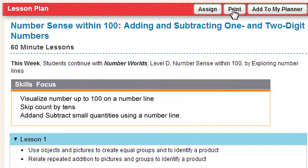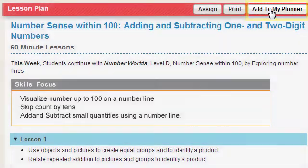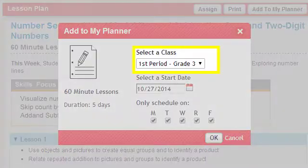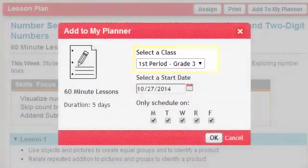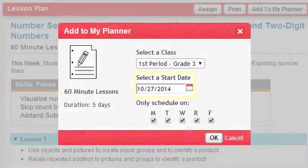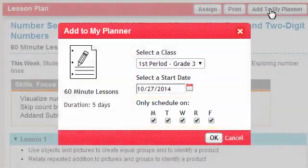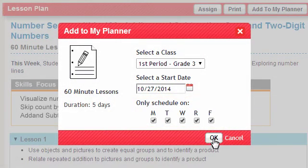To add this lesson plan to your planner, click the Add to My Planner button. Select the Class Planner to add it to and select the Start Date in the pop-up that appears. Indicate the days you want to schedule these lessons by selecting their checkboxes. Click the OK button to add it to your planner.